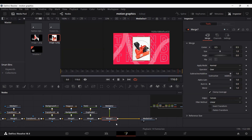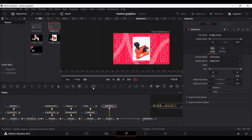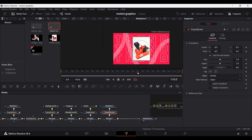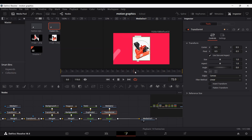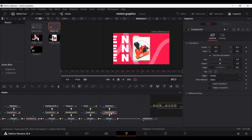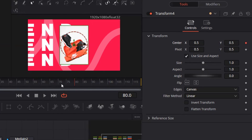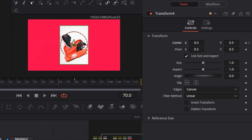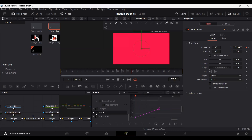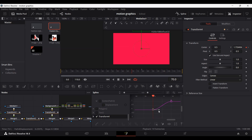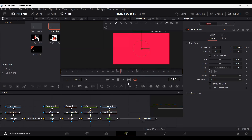Add a Transform node for this second image. Go to frame 80, select a keyframe at center, then go to frame 70 and move it out of the screen. Go to Spline, make sure all other nodes are unselected, select Transform 4, hit S, and move the first and last keyframes in slightly to smooth the animation.